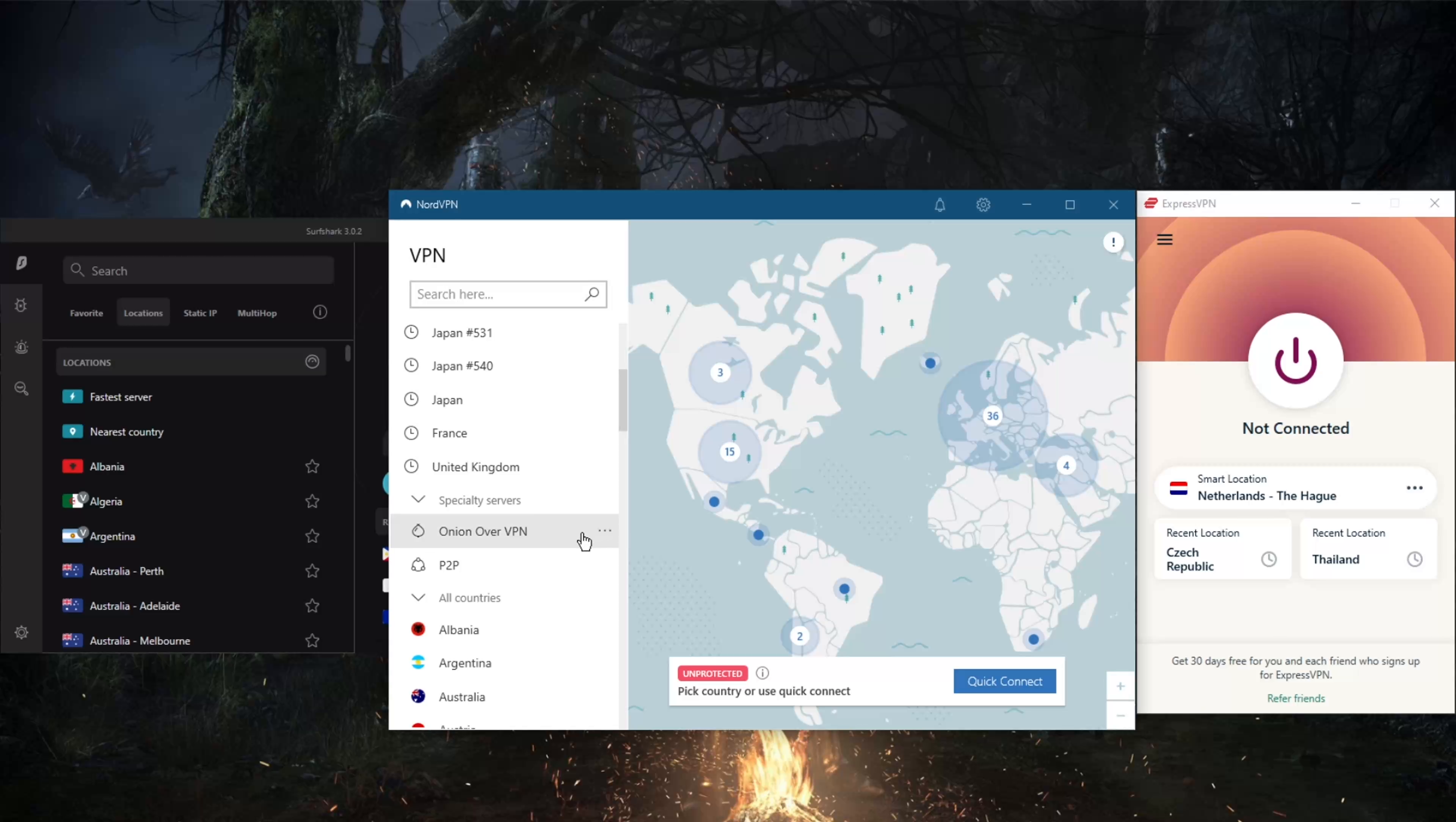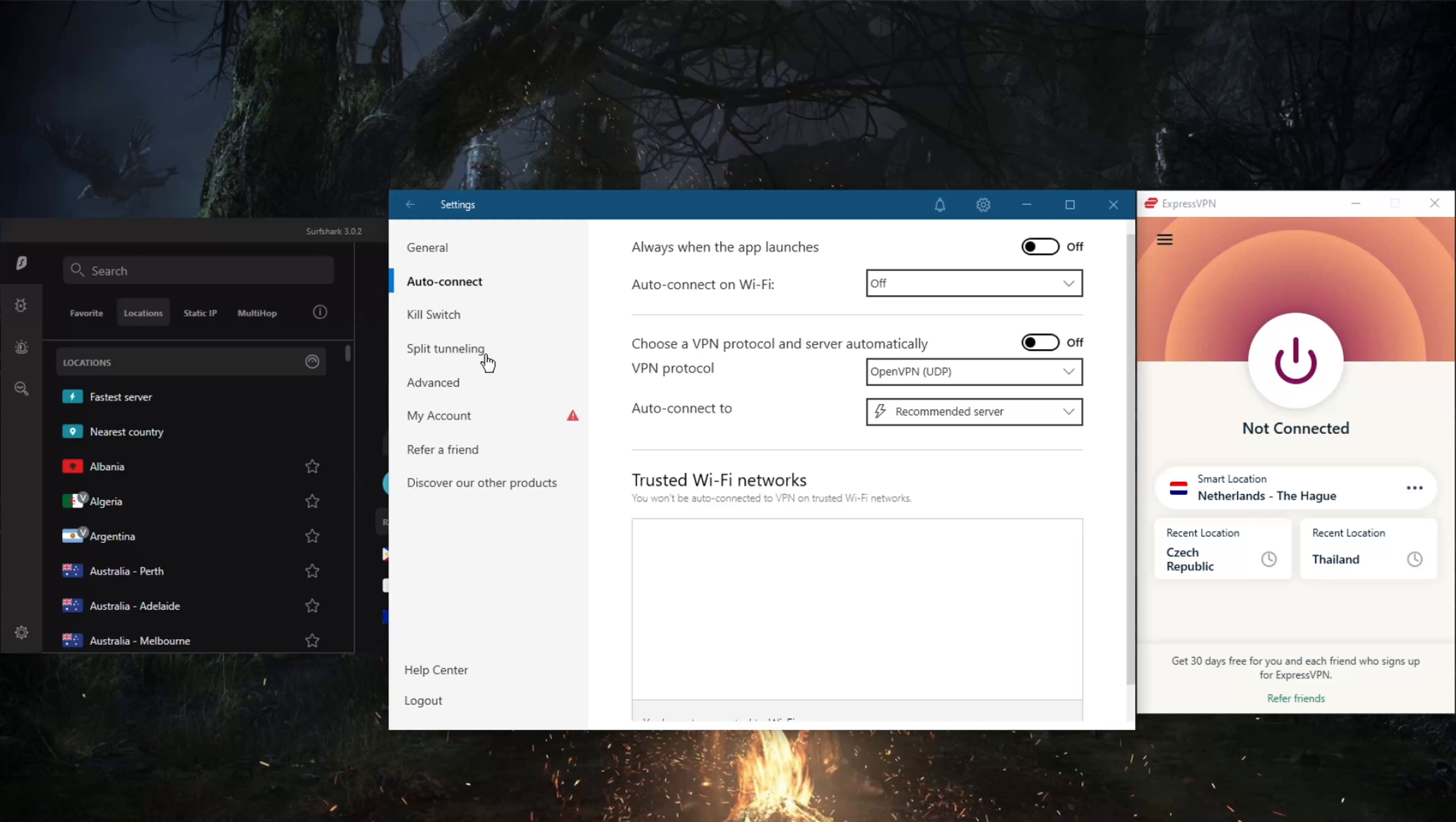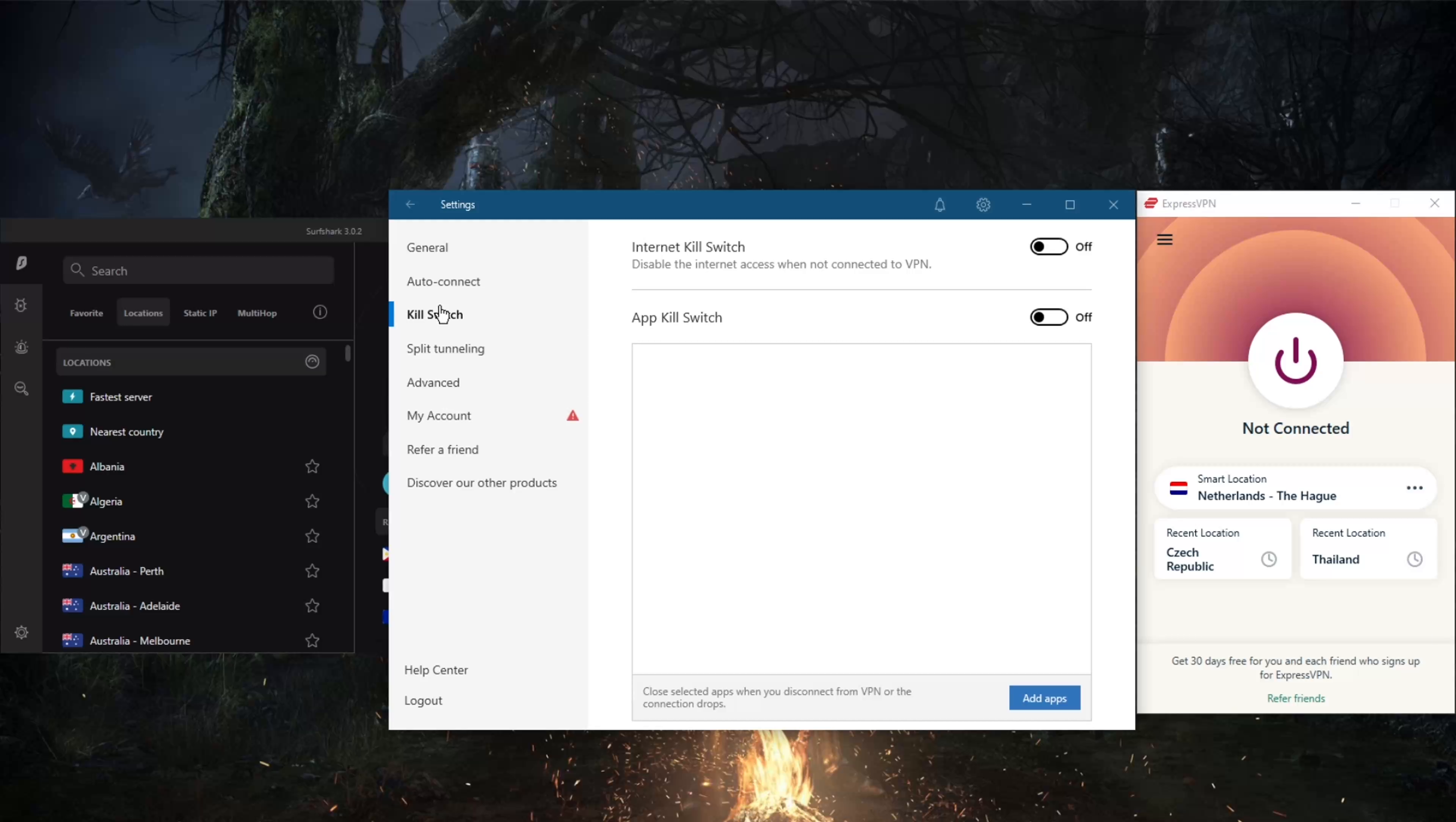With NordVPN you have over 5,200 servers in 65 countries. That's fewer countries but plenty of servers to hop between. You've got specialty servers, an ad blocker, and the NordLynx protocol making NordVPN the fastest VPN in the industry today, though it's only about three to five percent faster than ExpressVPN.